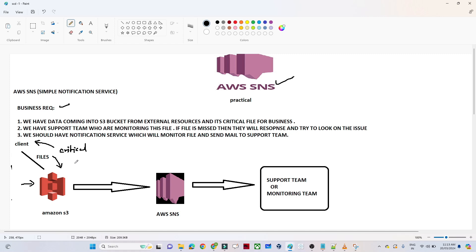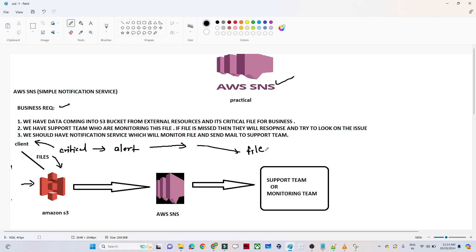Now what does the business want? Because these files are very critical, we should have one alert mechanism. So whenever any file is coming into the AWS S3, we should get a notification. We have one dedicated support team — that support team should get a notification whenever a file is coming, and whenever the file is not coming, they should start looking into the issue and raising an incident. So for that we have to create one mechanism.